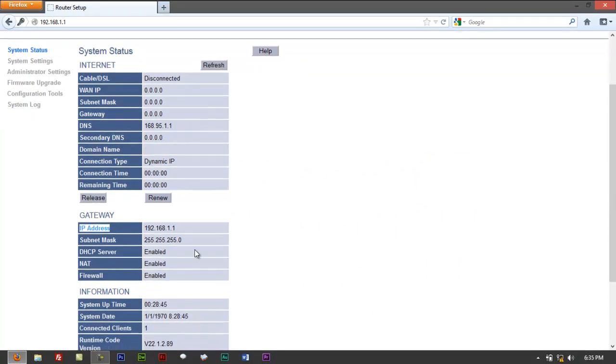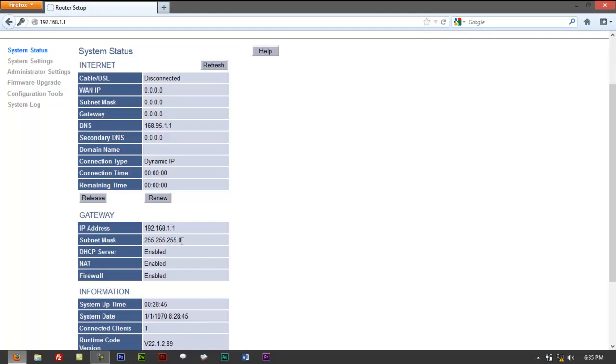The reason why you would want to change or alter your IP address is probably you have two devices connected to a network sharing the same IP address. On the same subnet, it's going to create a conflict.